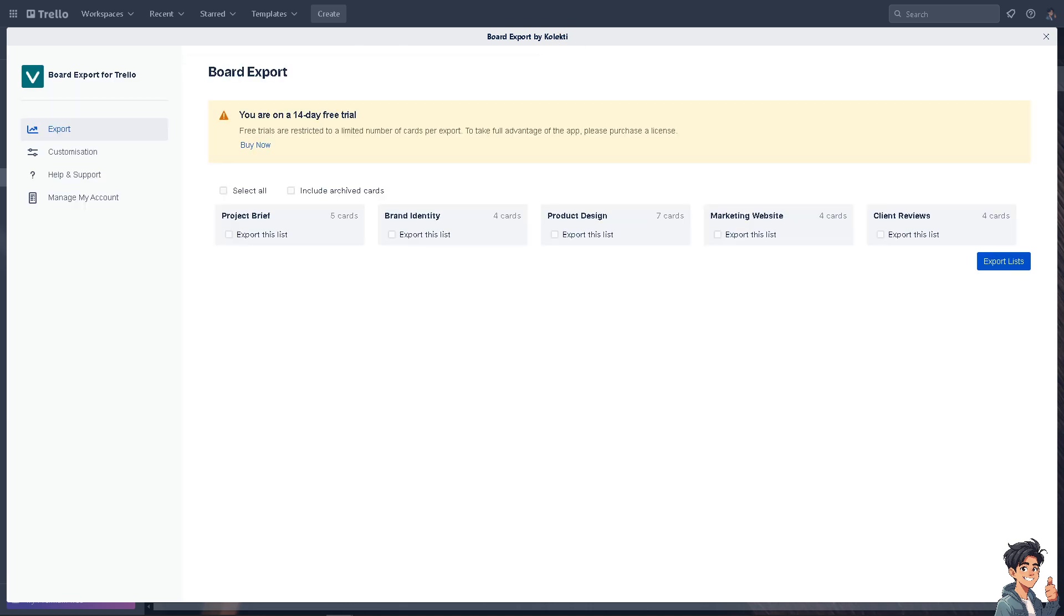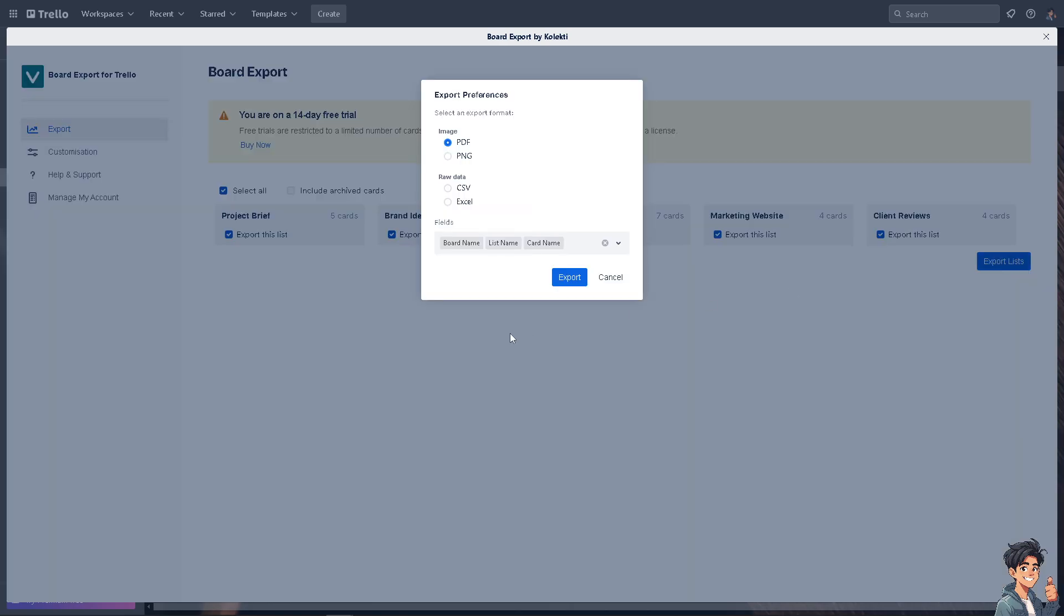You can select all this information. For example, if you want to select all, click on export lists. The idea is exporting your board will allow you to access your Trello data offline, which I find very useful during travel or in areas with poor internet connectivity.